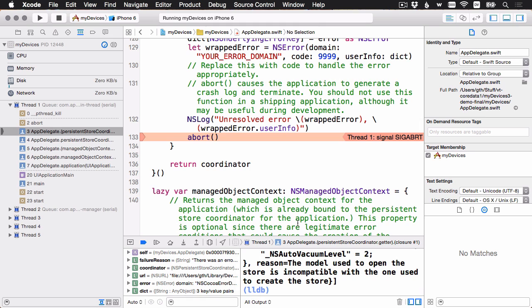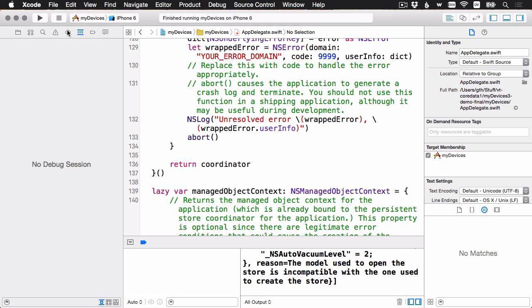And you can see that we've crashed here. And down here in the console, it says the model used to open the store is incompatible with the one used to create the store. If you follow the challenge from video number one, you'll remember that the solution was to delete the app from the simulator and then rerun it, which will regenerate the data store on disk with the new model.